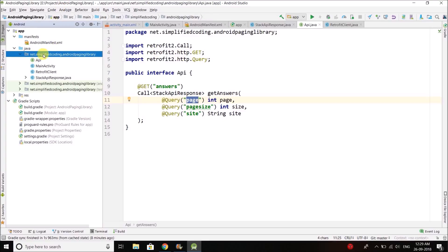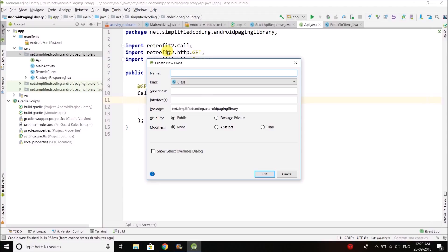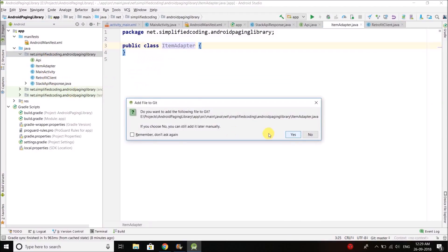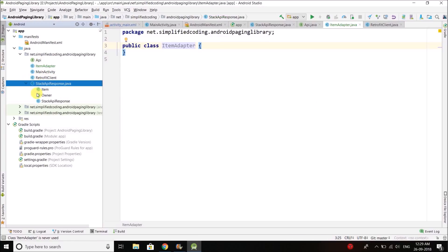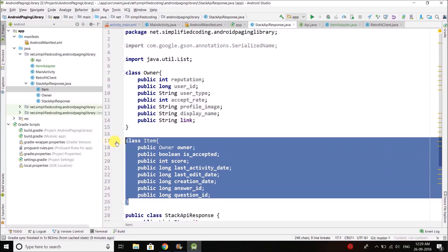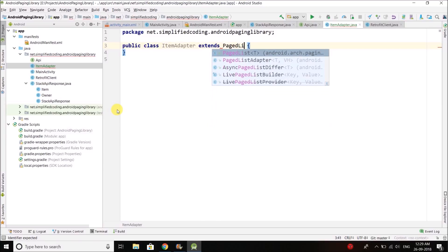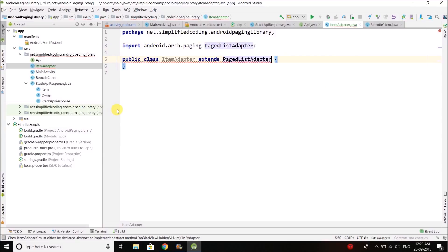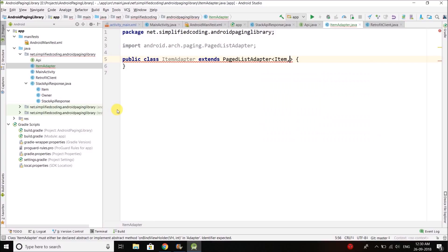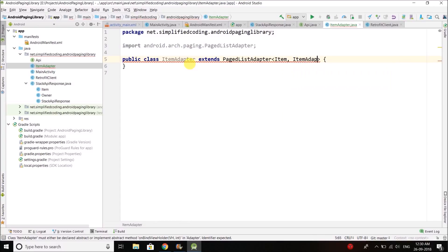Let's create a new class and I will name it ItemAdapter, as we are going to display items in our list. The important point is we need to extend PagedListAdapter to this class. For the PagedListAdapter we need to define the item type we are going to display and then the ViewHolder. I will create the ViewHolder inside the same class, so here I will write ItemAdapter.ViewHolder or ItemViewHolder.